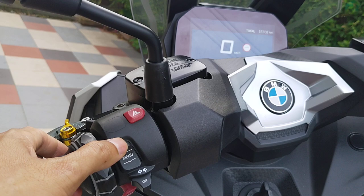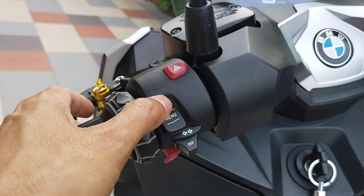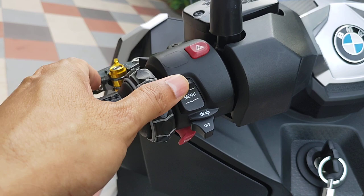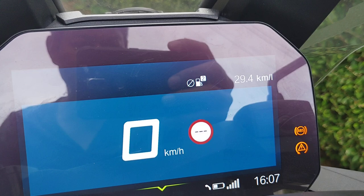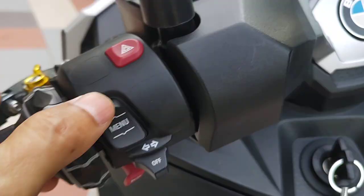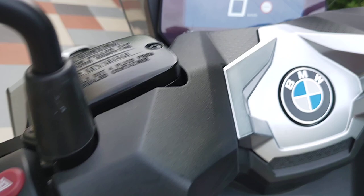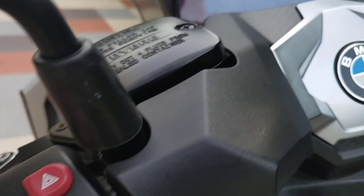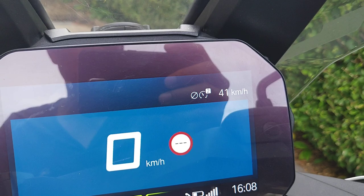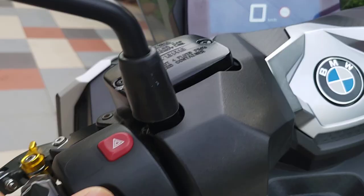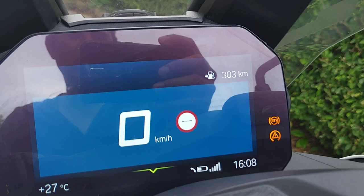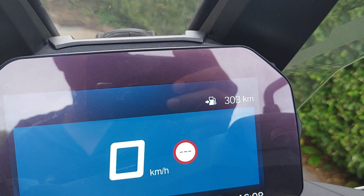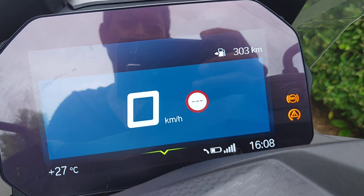Now we have total, then trip one, then trip two, then trip two consumption, then trip two hours, then trip two — I think this one is break — and then speed average in trip two.